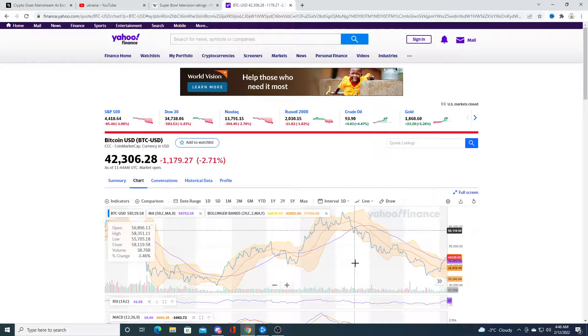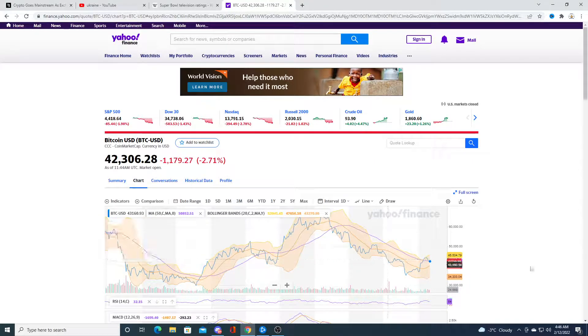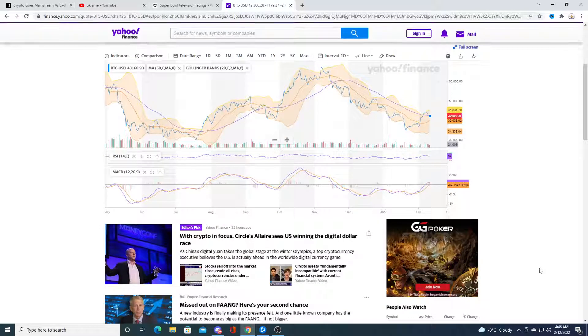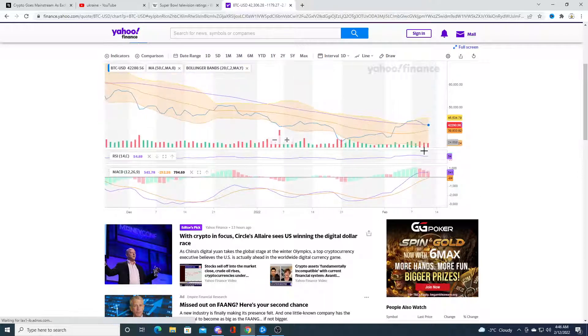Short term, we could see a big crash, a big correction in price. We'll see. Only time will tell.